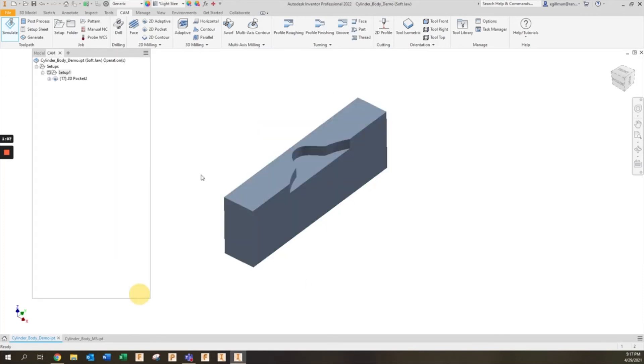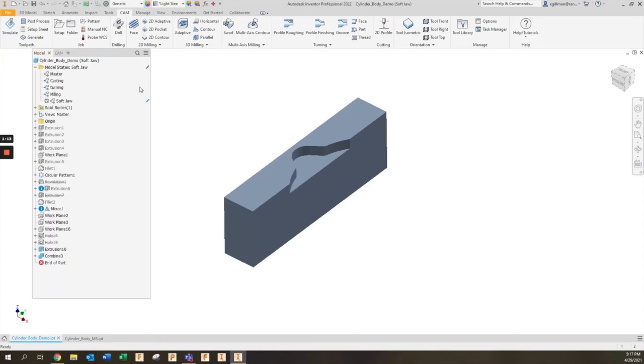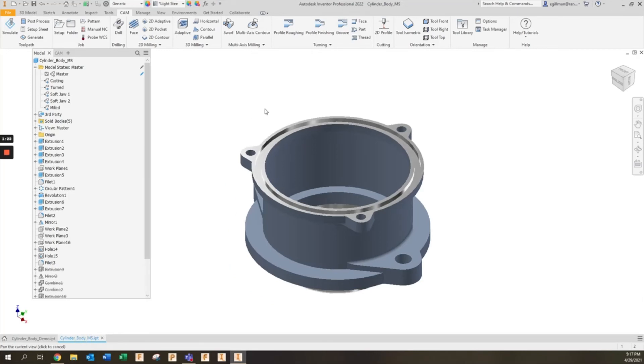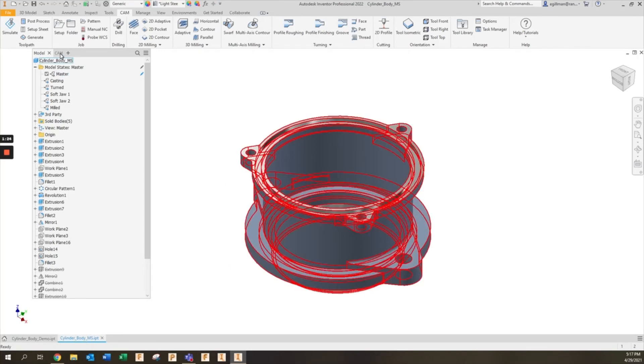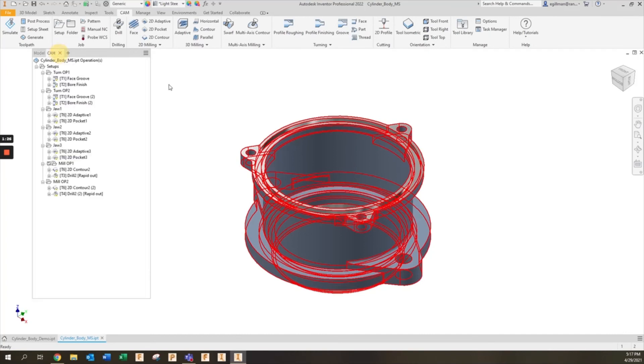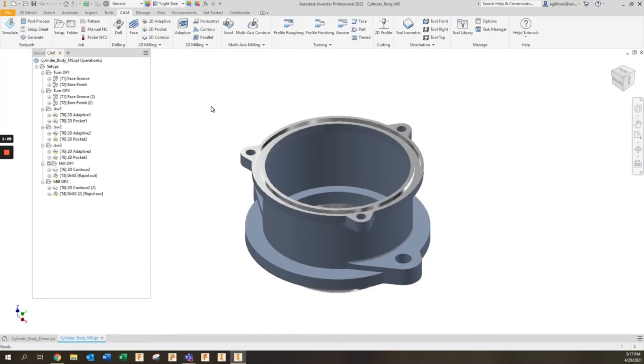I can then go and add all the additional toolpaths for each stage in my manufacturing process. I could add toolpaths for milling, turning, and any final preparations that need to be made to the part. What the final model would look like would be something like this where I have all of my model states and then all of my CAM information in one single file.